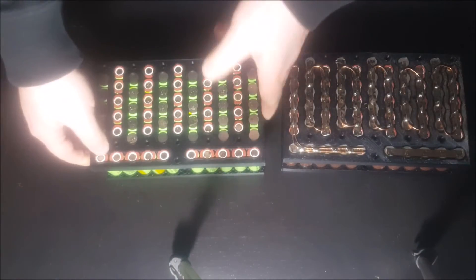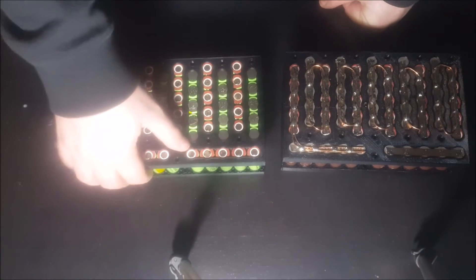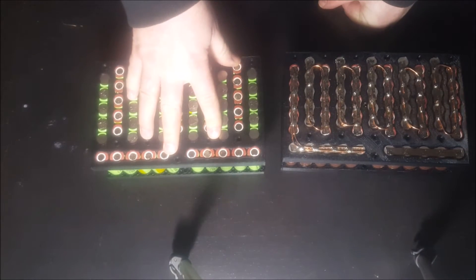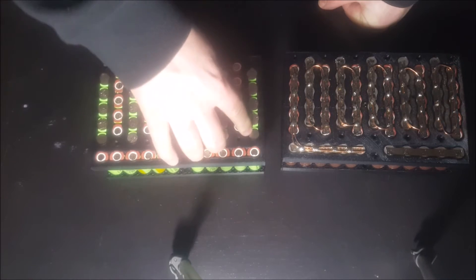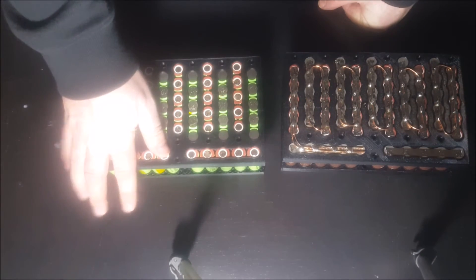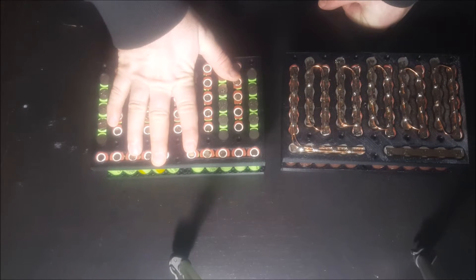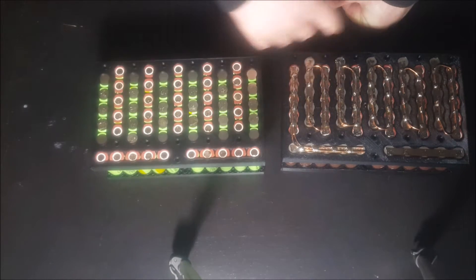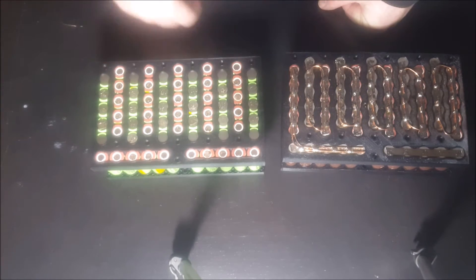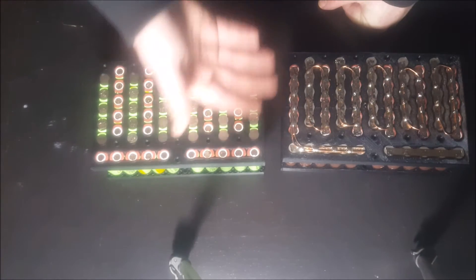This battery is for me, and you'll notice it has a different color of cell. These are higher capacity but lower discharge, so each one can handle about 5 amps continuous. This should be fine for me because I don't ride my bike quite as hard as my friend does.